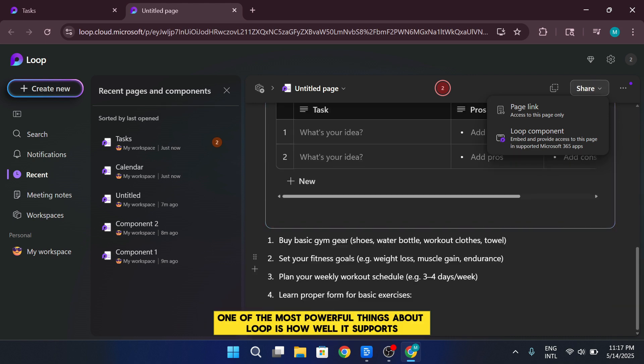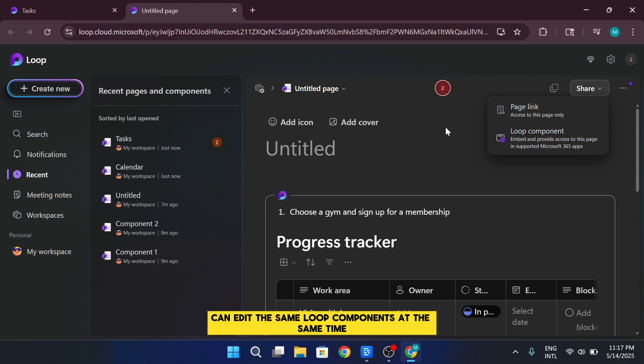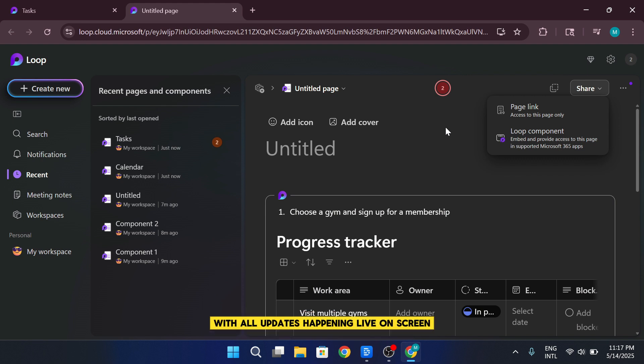One of the most powerful things about Loop is how well it supports real-time collaboration. Multiple team members can edit the same Loop components at the same time, with all updates happening live on screen.